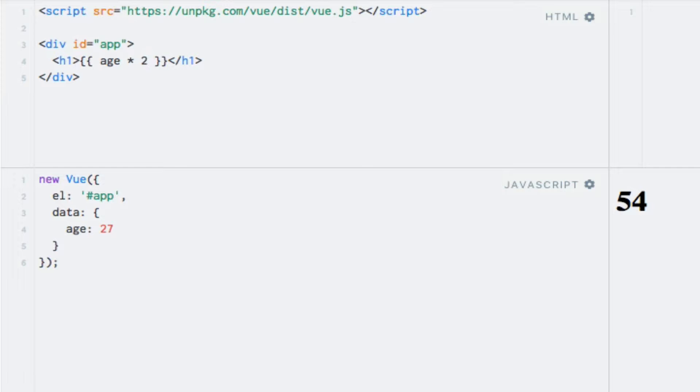Let's take a look at how we can use boolean logic within our template. Since you can only use a single expression, you cannot use normal if statements. However, what you can do is use shorthand if statements. Suppose that I want to output whether a person is old or young — I could check if the age property is greater than a certain number and if so, output an arbitrary string. So let's remove what we already had and I'll say age is greater than 60.